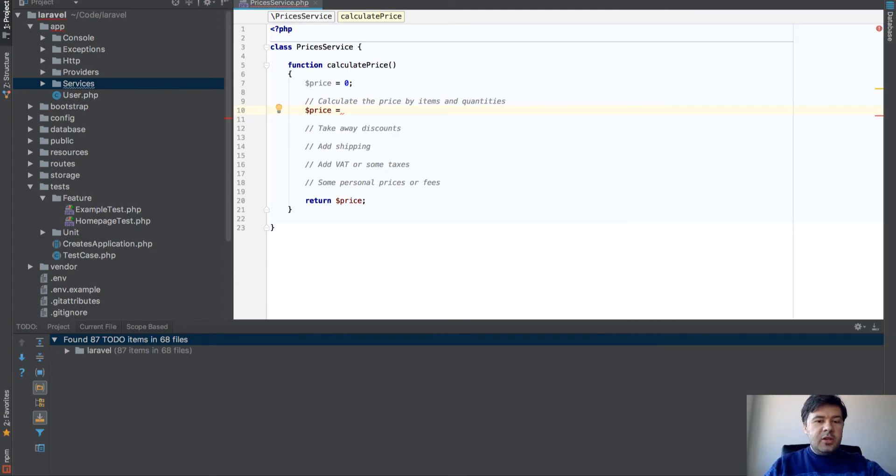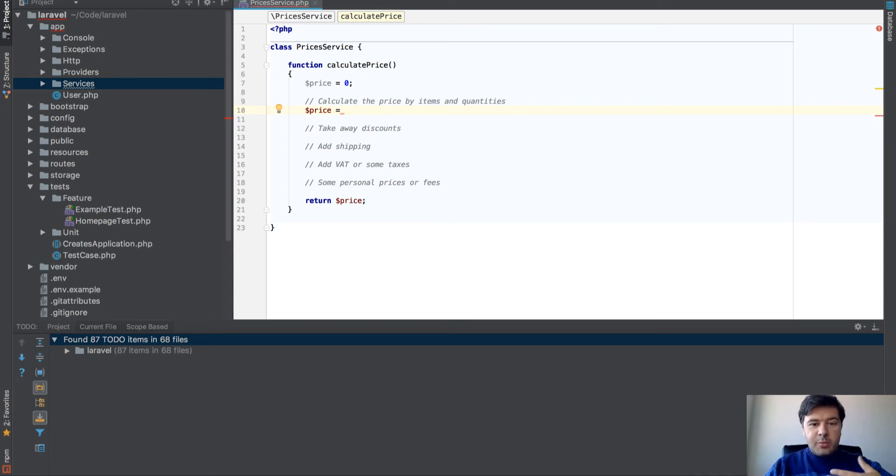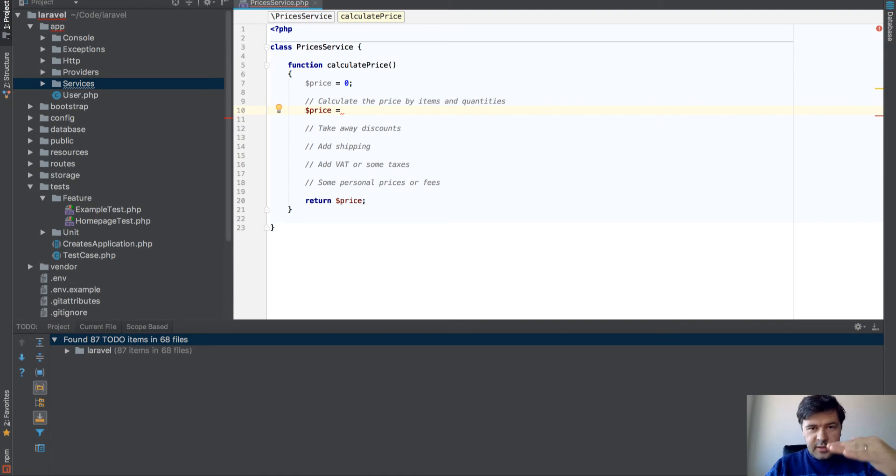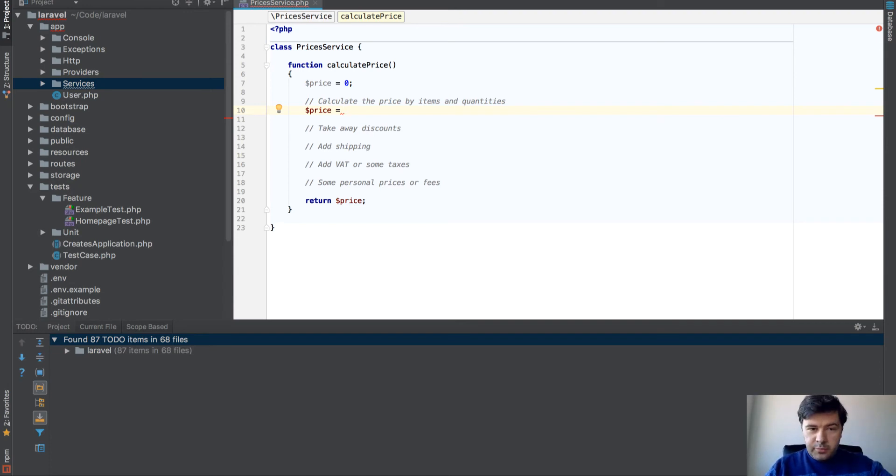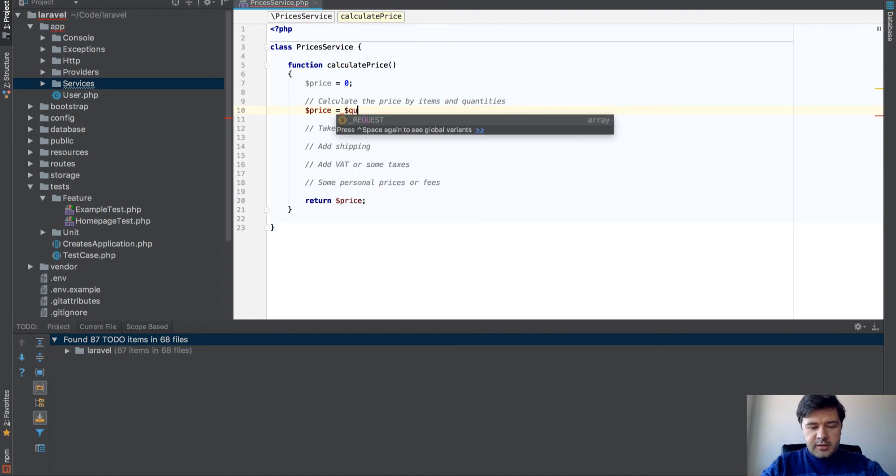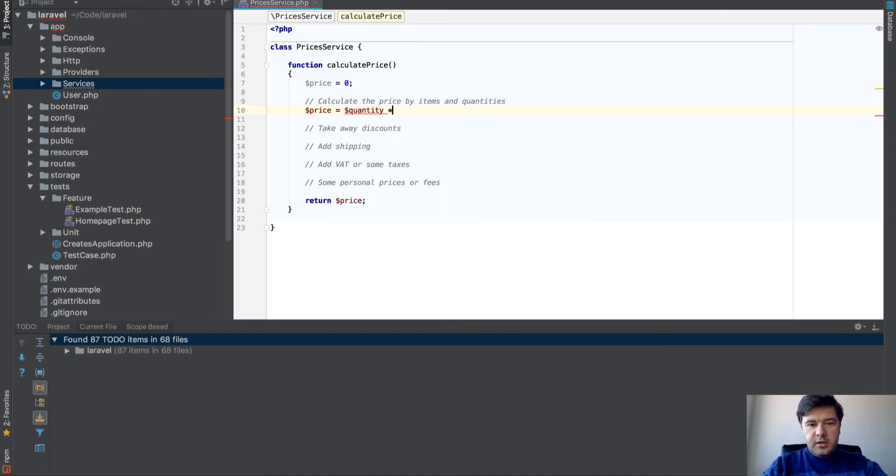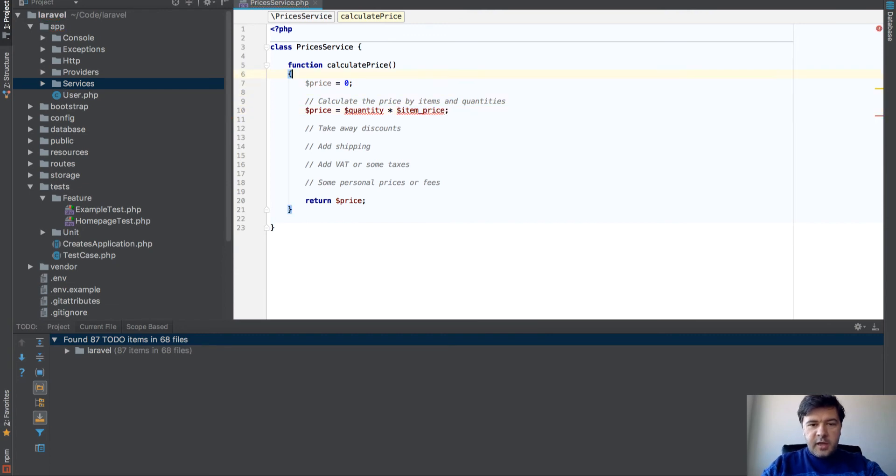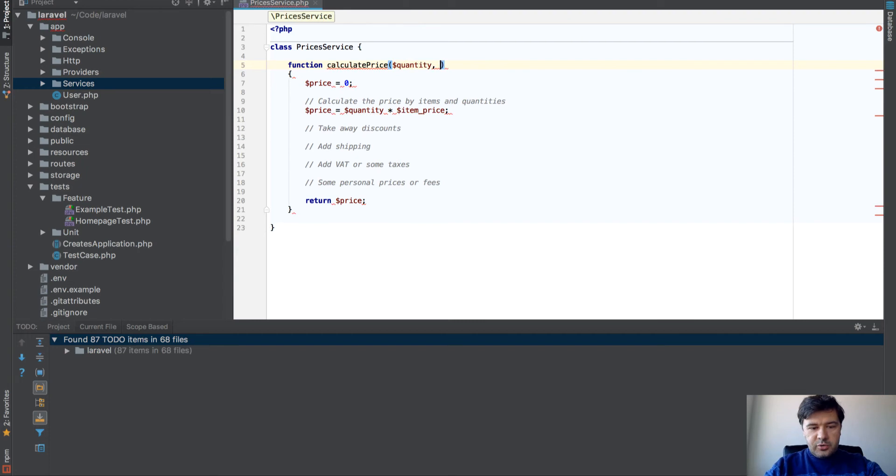You don't have a huge function in your head. You just focus on calculating the price. Even here, you can see I don't have any parameters yet. By writing this function step-by-step, I can decide what parameters I need for that function.